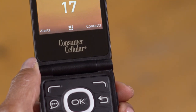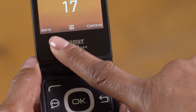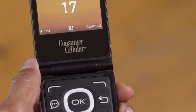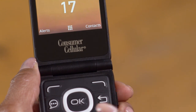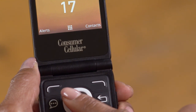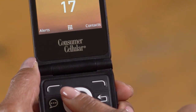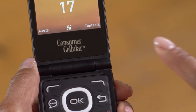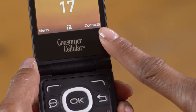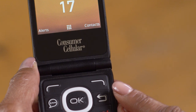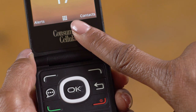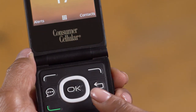Anytime you miss a call or receive a text message, you can view them by selecting Alerts in the lower left corner. To select it, you'll press the top left key on your keypad, which is called the left soft key. To select the item on the lower right where it says Contacts, you would use the right soft key. And to select the item in the middle — right now an icon for your app menu — you can press the OK button.